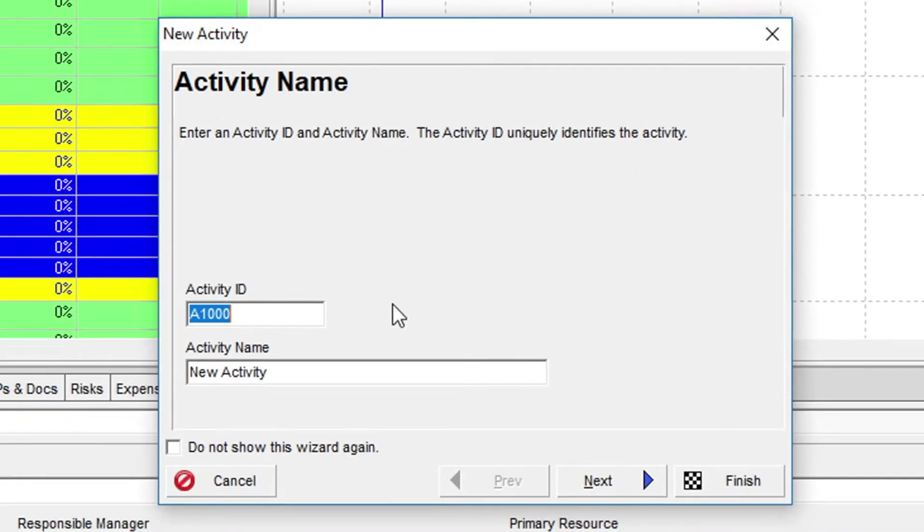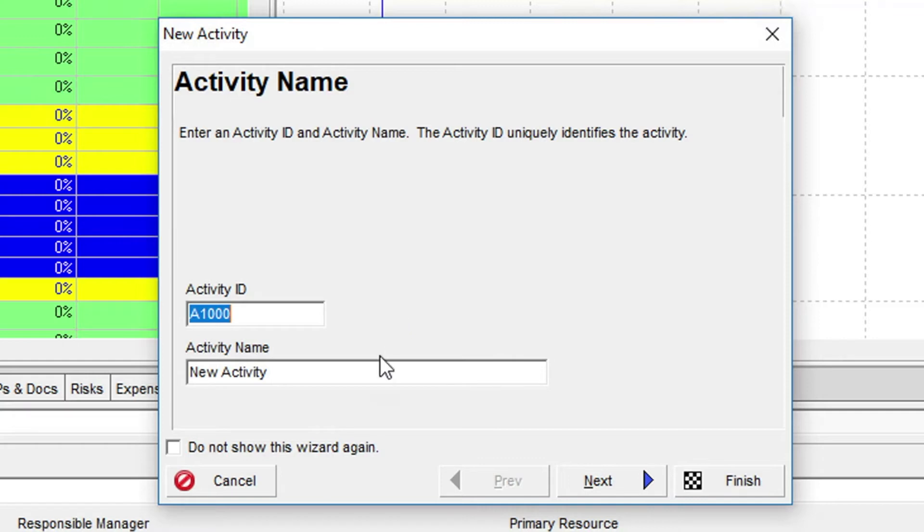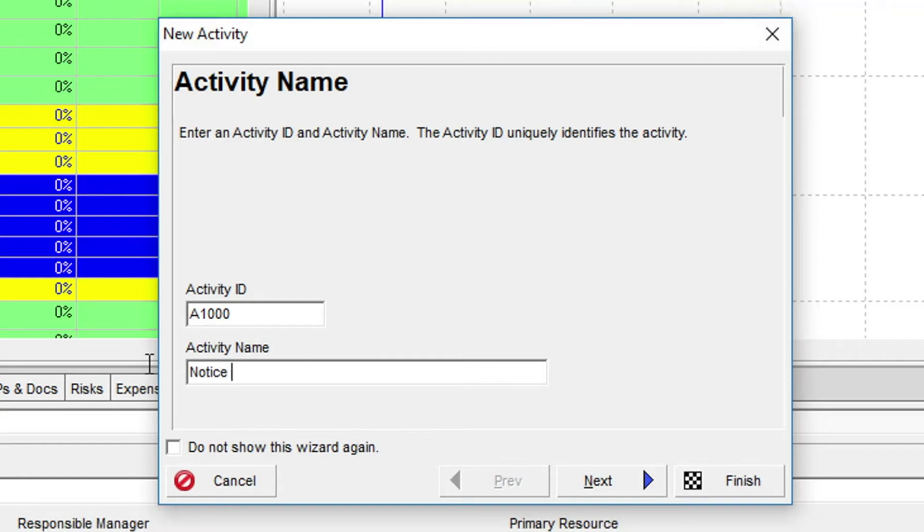In the Activity Name dialog, you can enter an activity ID and a name. P6 has already offered a suitable activity ID of A1000 for this activity, so we'll just add the name in the first dialog. We will call this activity Notice to Proceed.